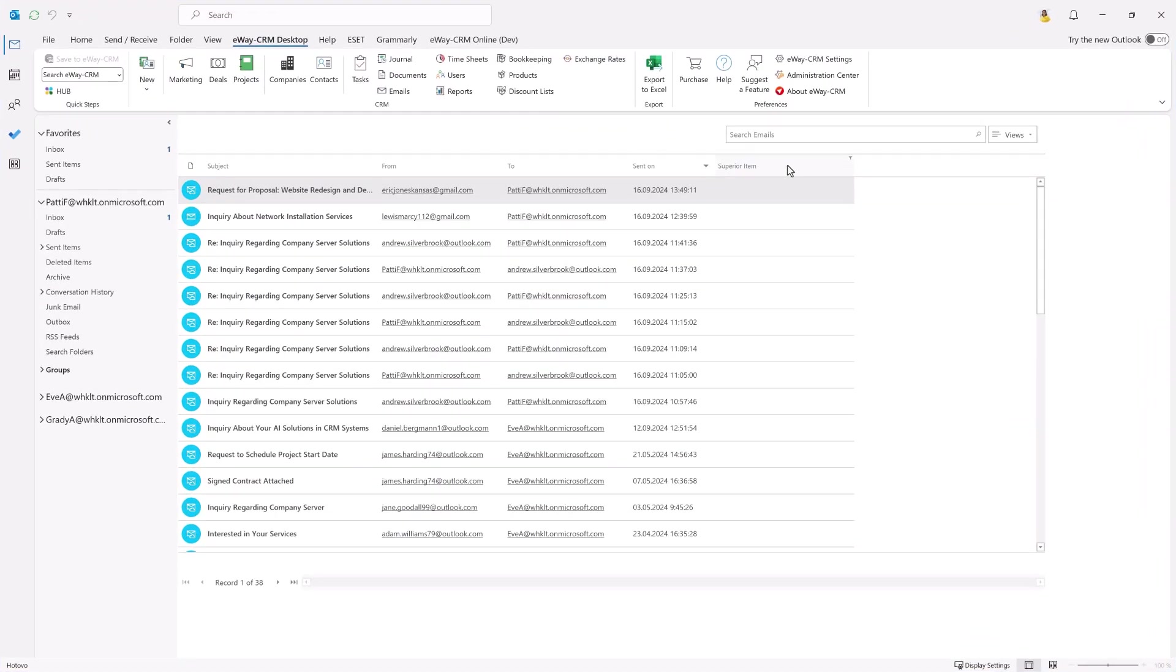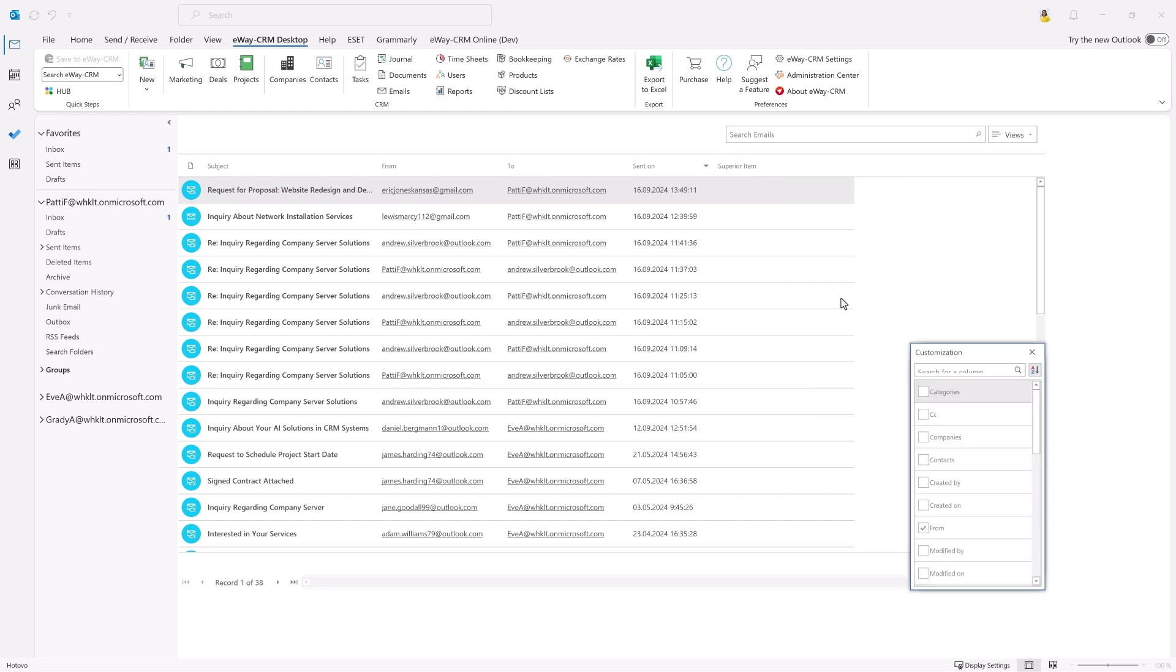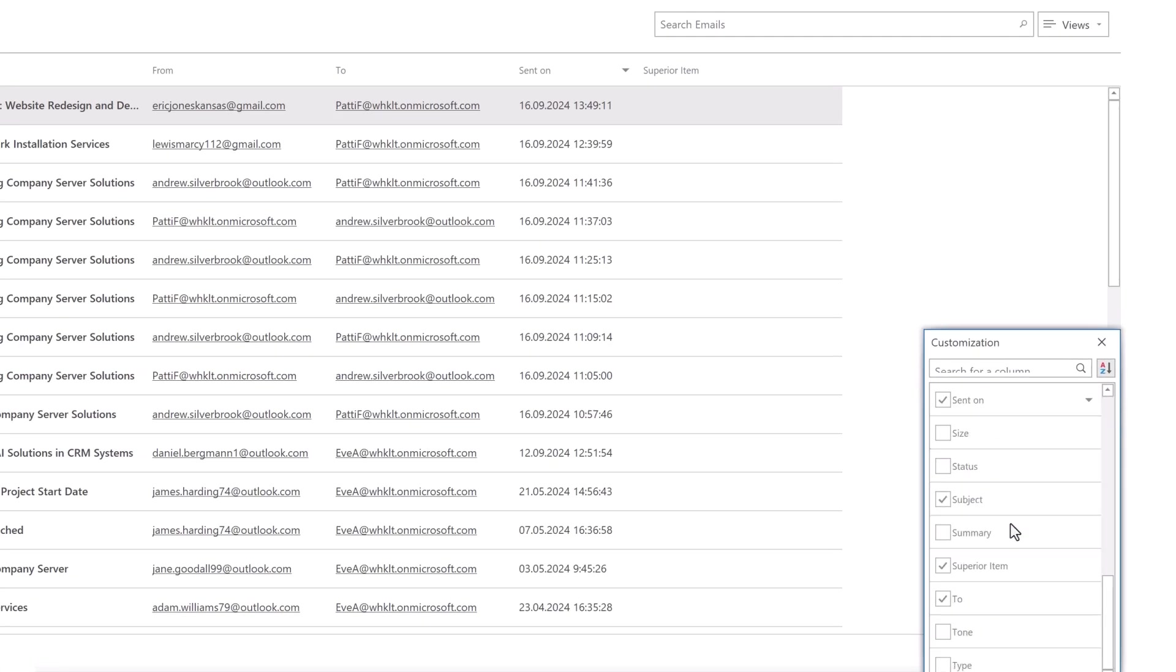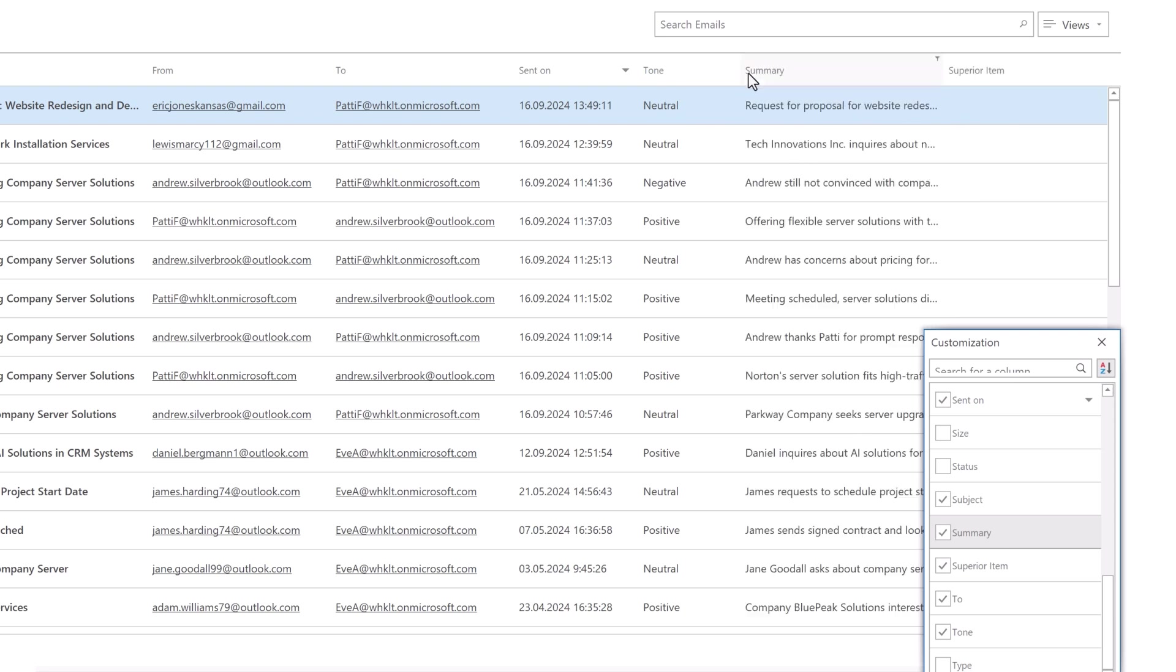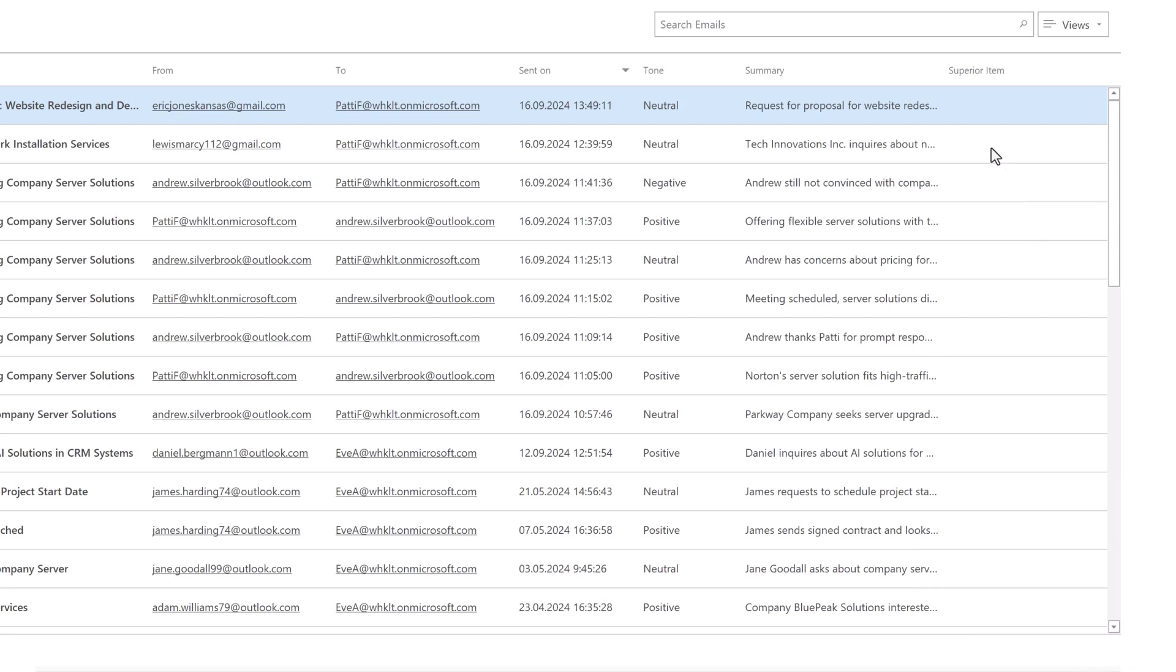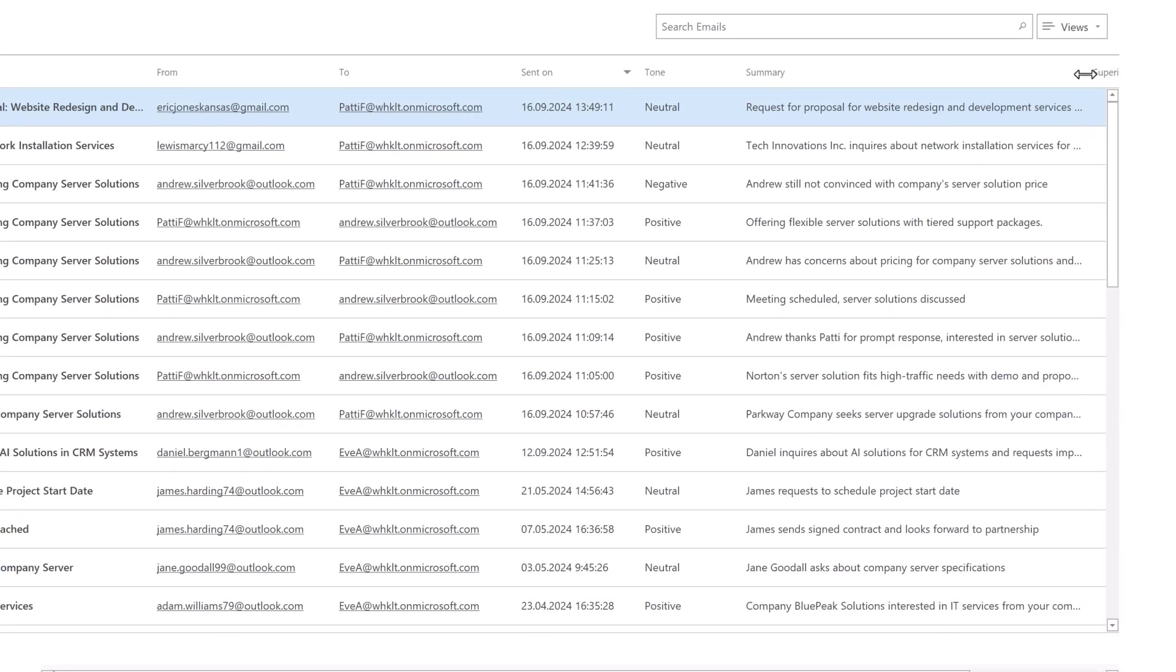In E-Way CRM Desktop, you can add this column to your list using column chooser. You know the drill. The rest is the same. When adding columns, let's include the summary column too. Here I get a quick summary of the email content. I use it when I need to quickly find out what was discussed in a particular email.